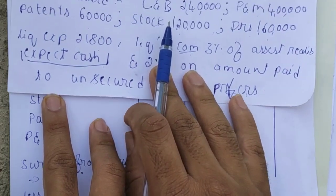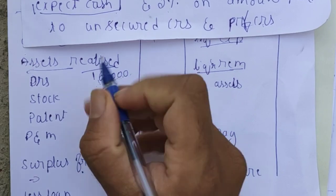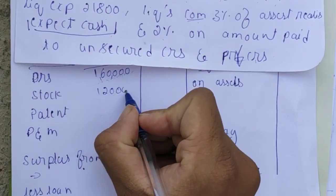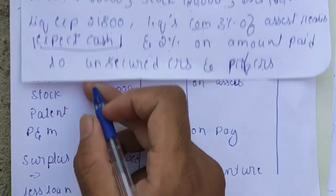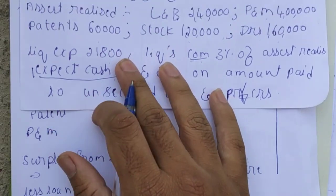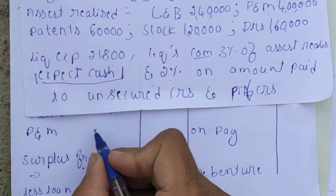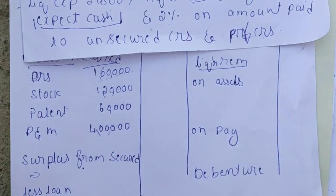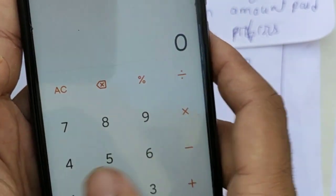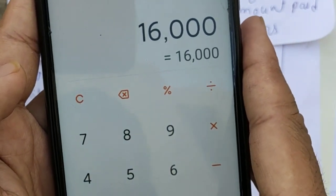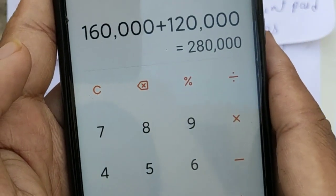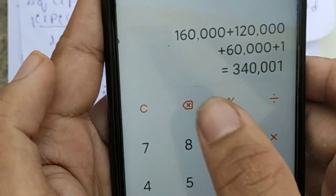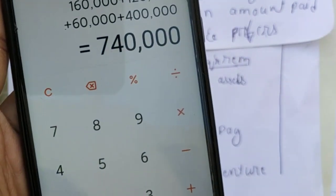Other assets realized: debtors Rs.1,60,000; stock Rs.1,20,000; patents Rs.60,000; plant and machinery Rs.4,00,000. Except the secured asset (land and building), we wrote all assets realized. Total of these assets: 1,60,000 + 1,20,000 + 60,000 + 4,00,000 = Rs.7,40,000.